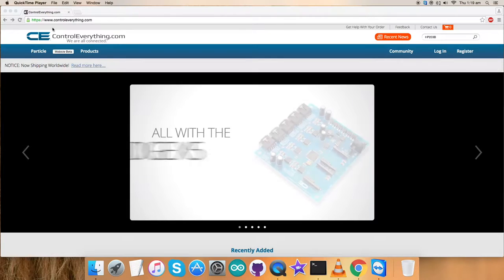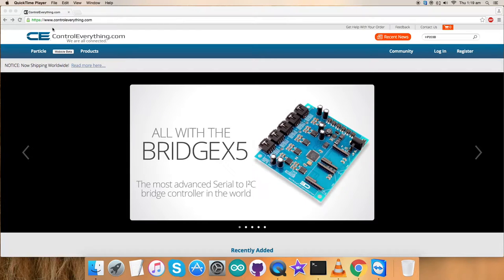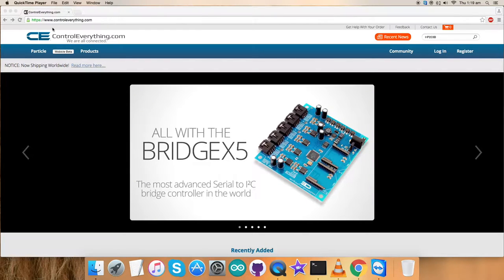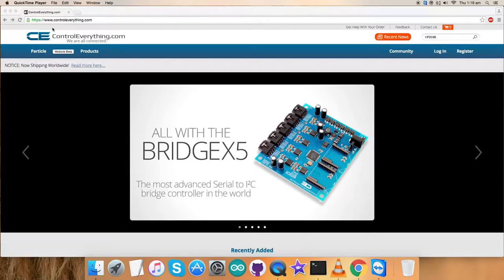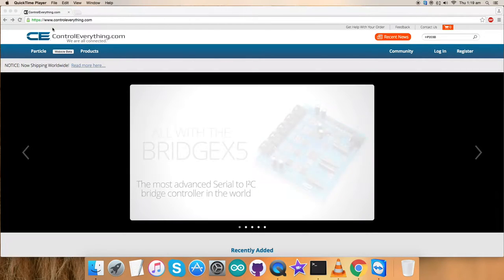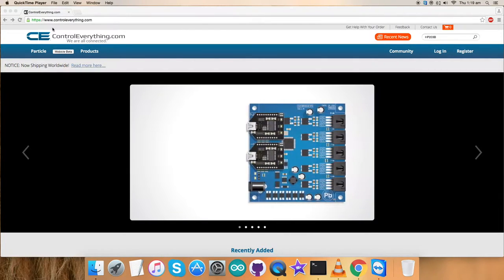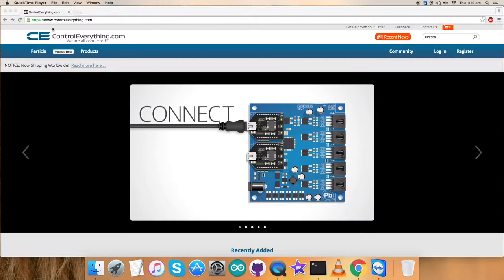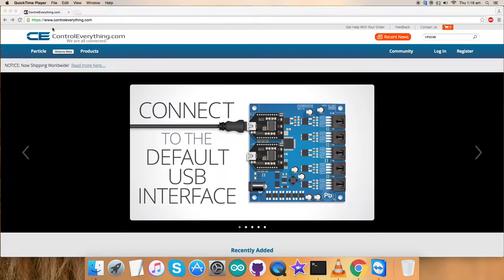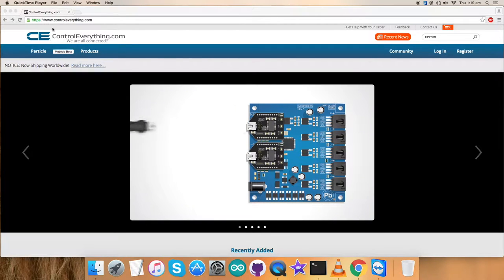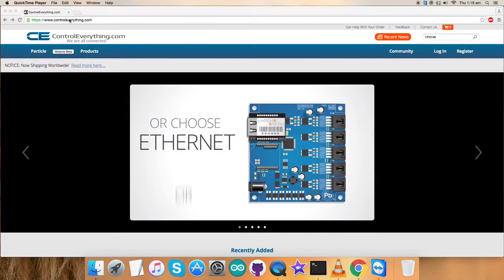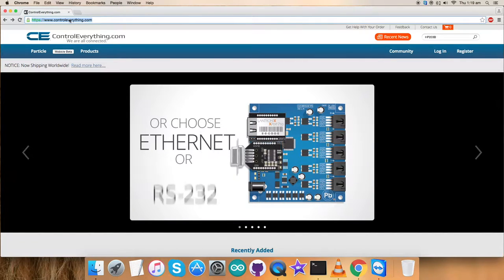In the previous videos, we've seen working on different digital sensors. Similarly, we'll be proceeding further with this momentum and working on a new sensor, the HP203B.